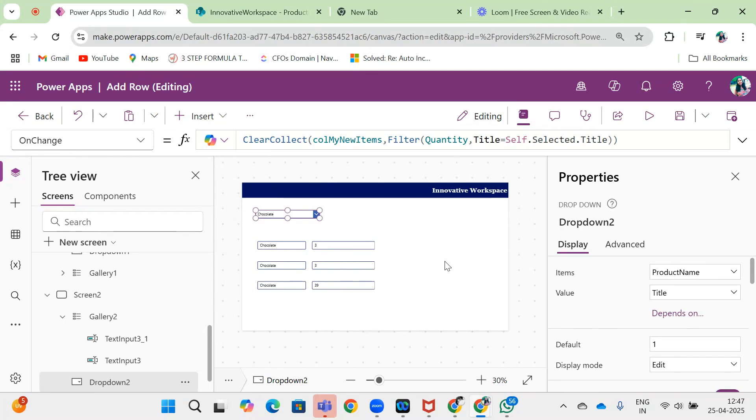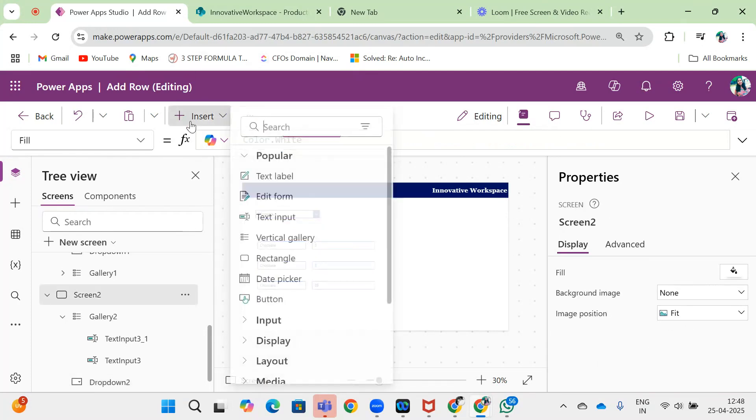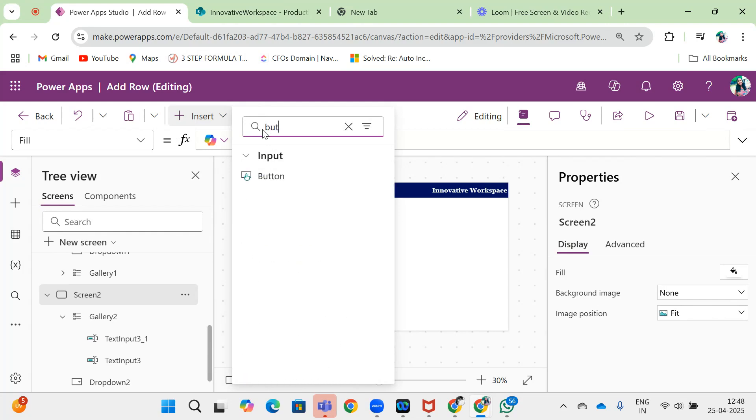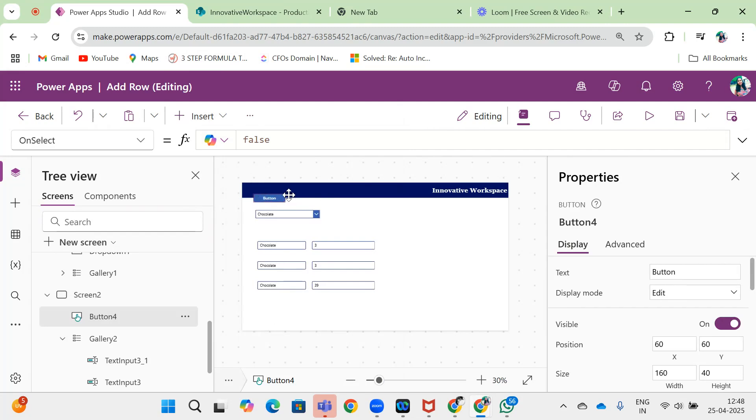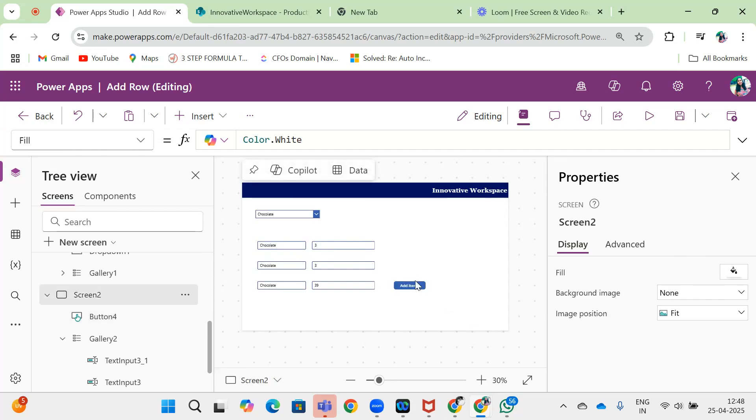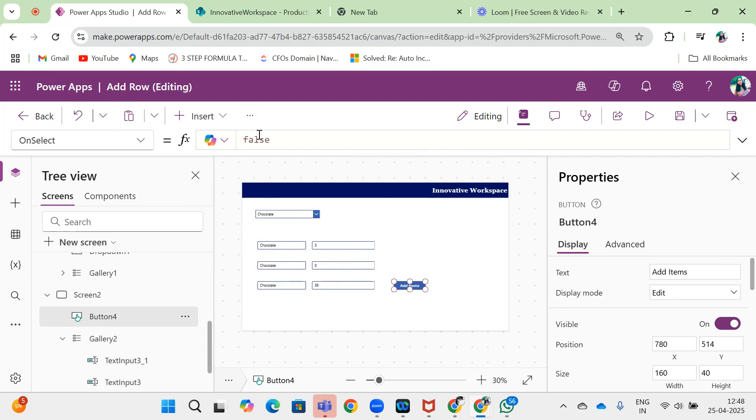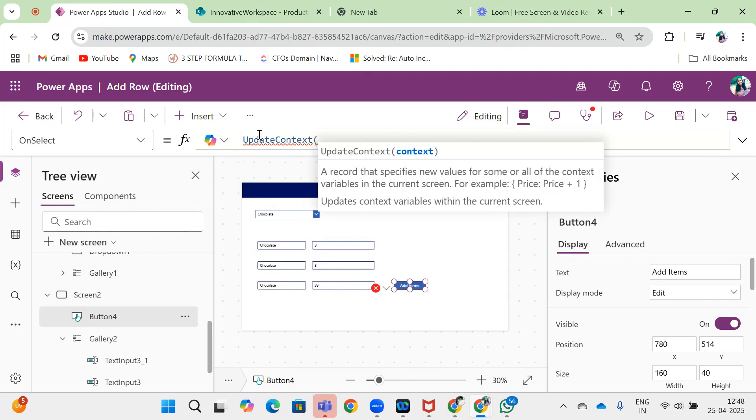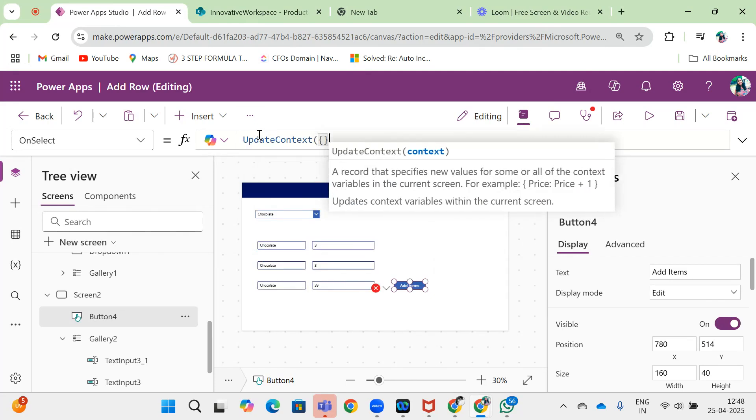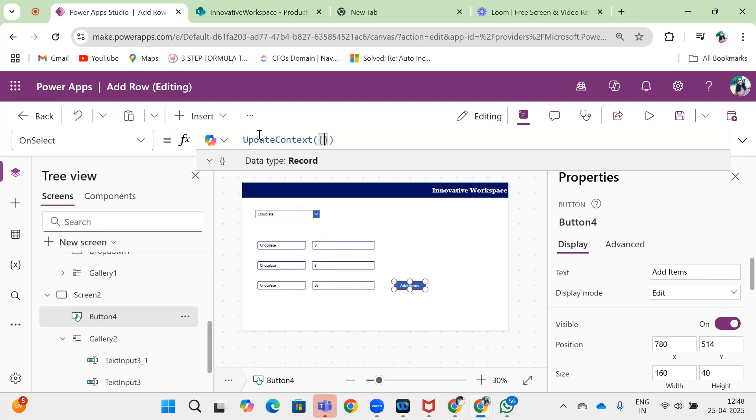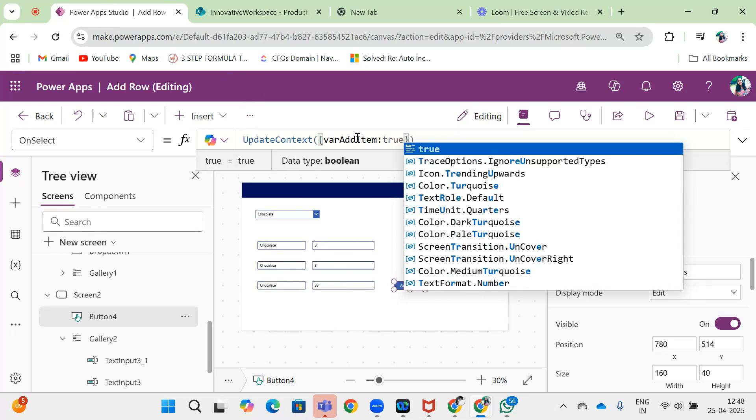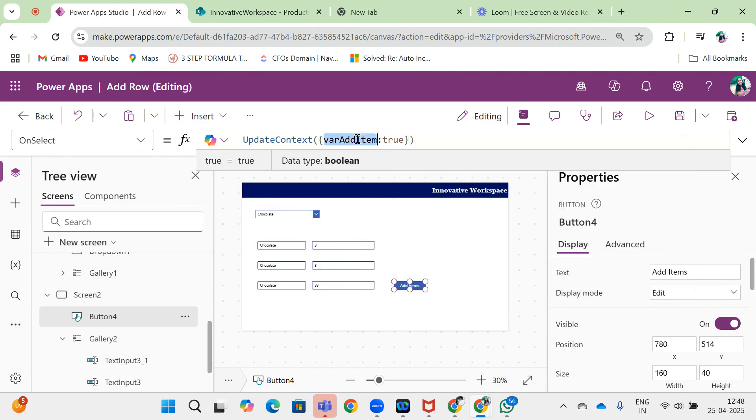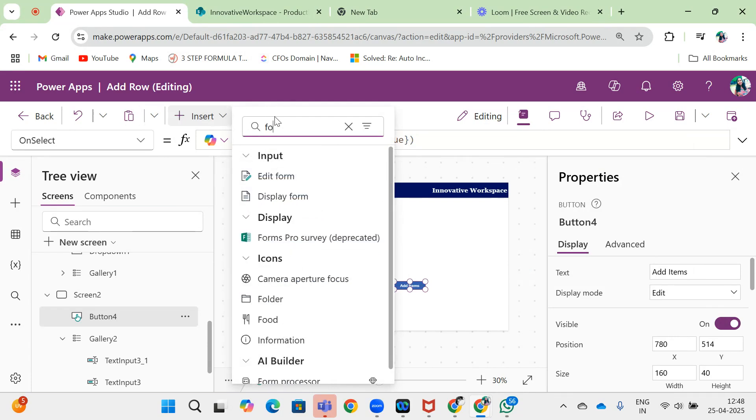What I will do is add one button over here, and create a variable called UpdateContent.